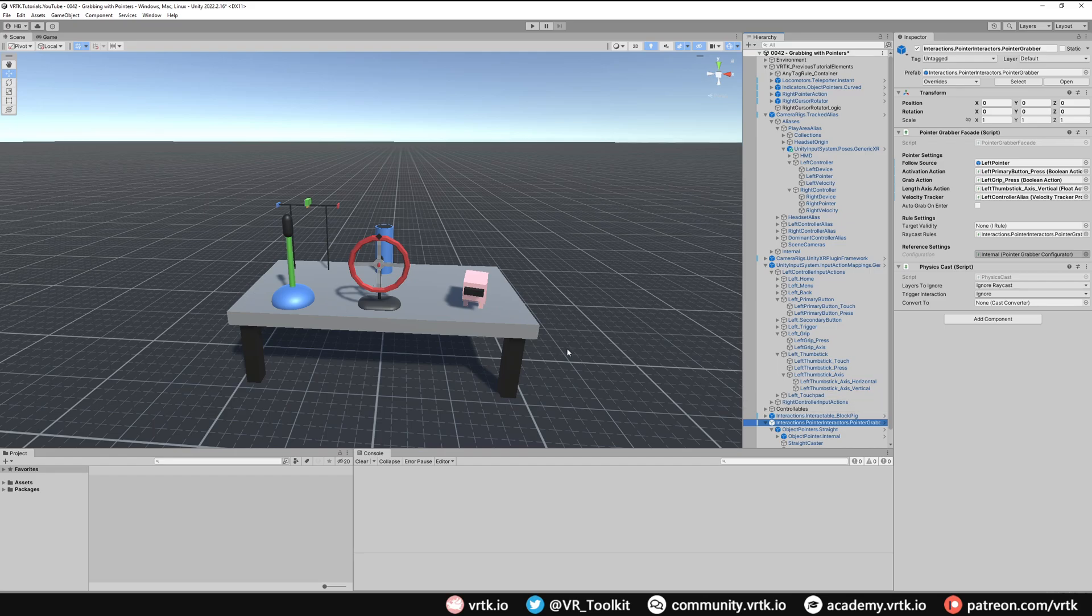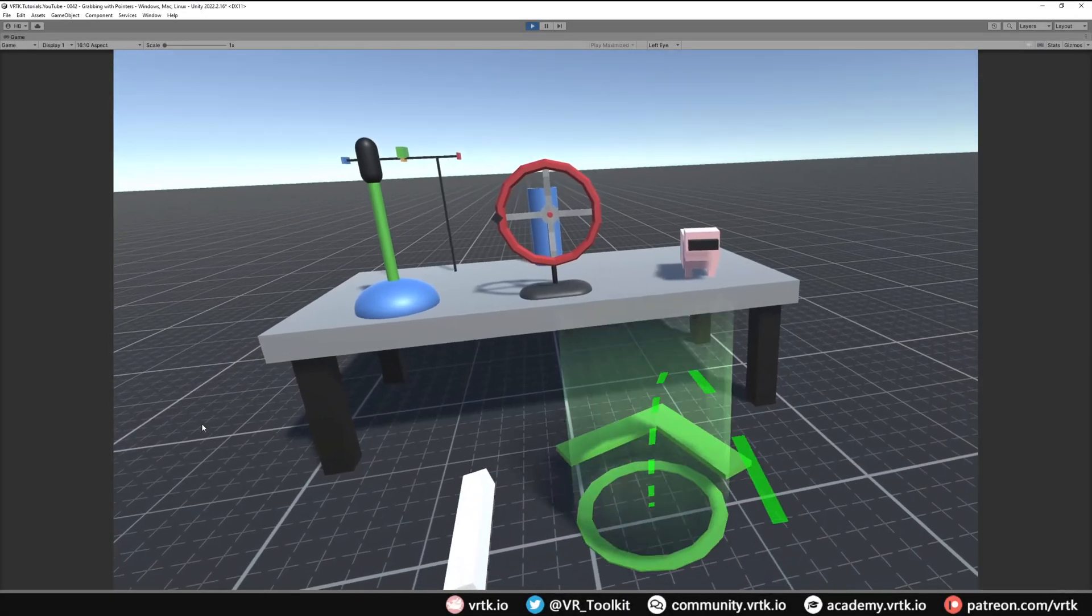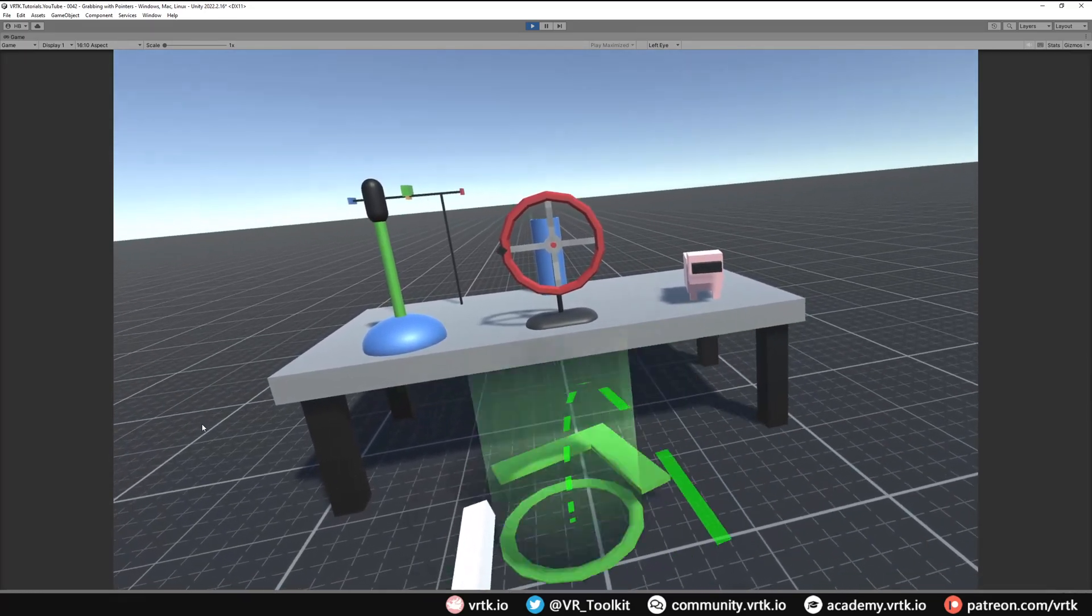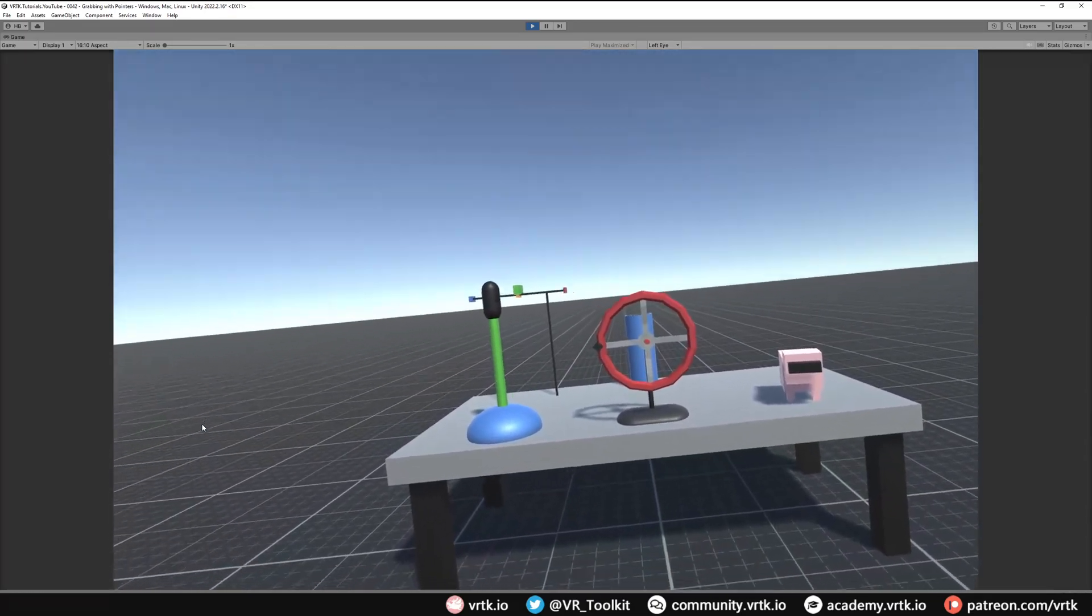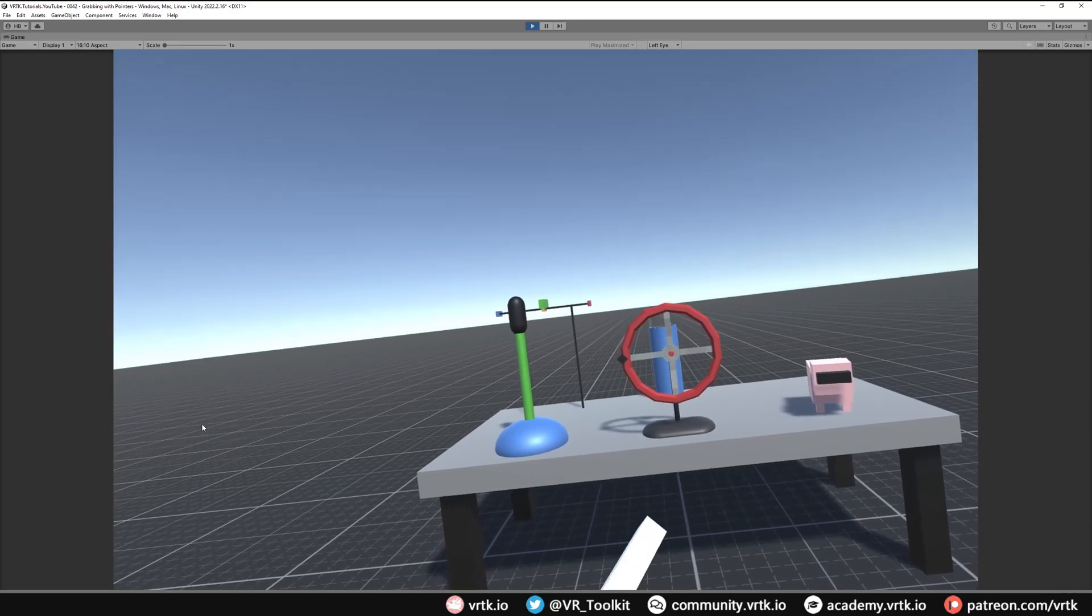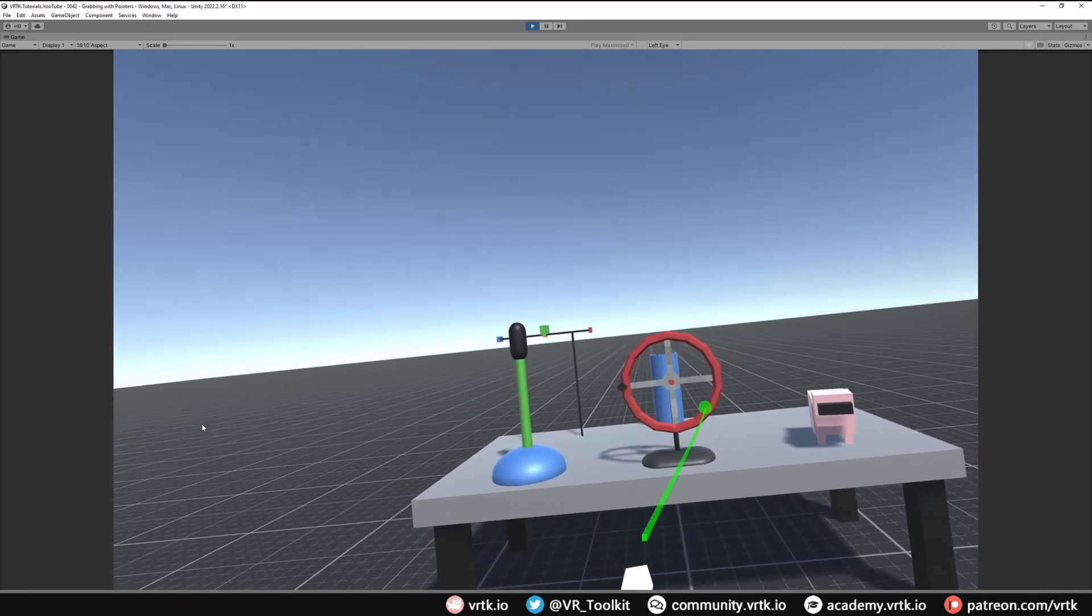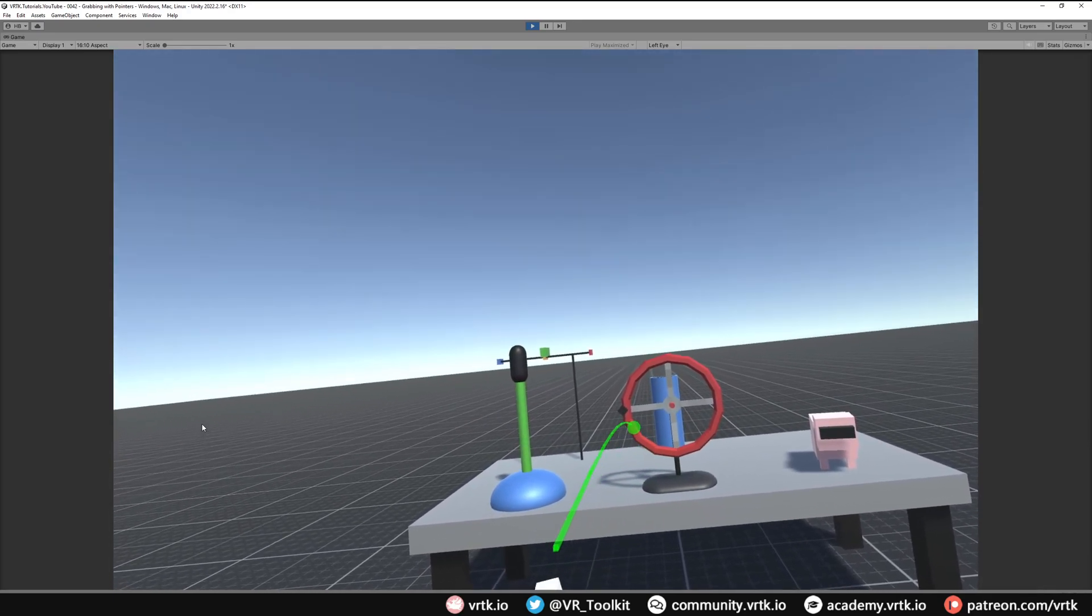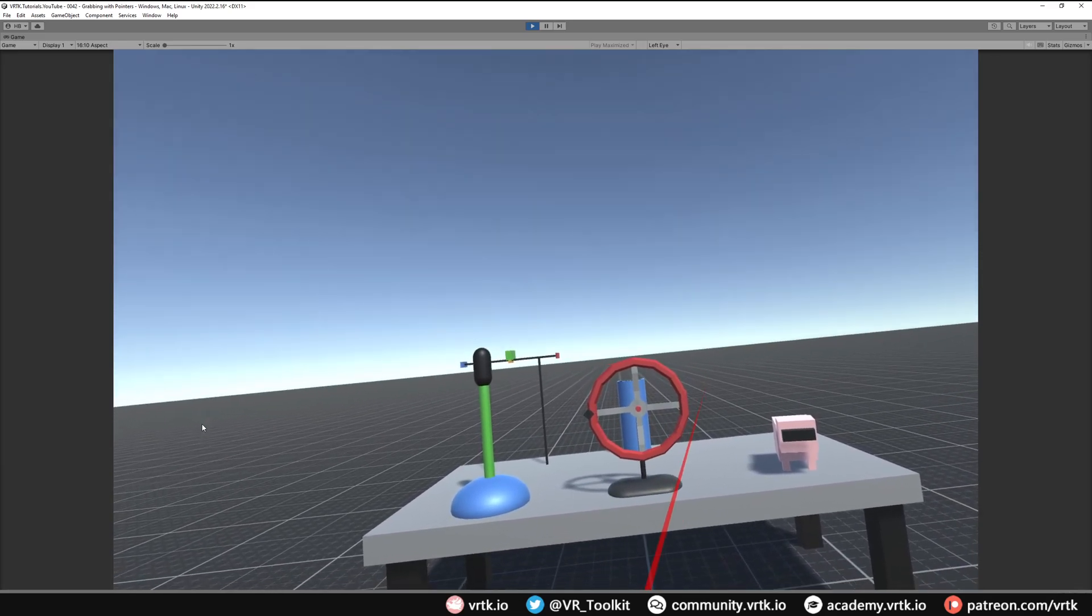We're in the scene. We can see on our right controller we still have our teleport beam, and now on our left controller, if I hold down my primary button, we can see we have our pointer appear and it's got that drag effect going around.